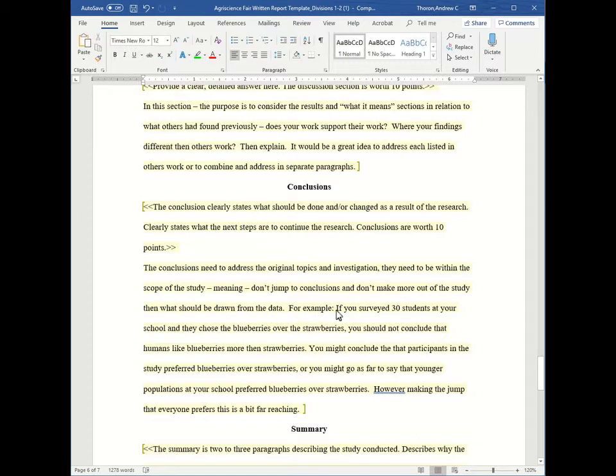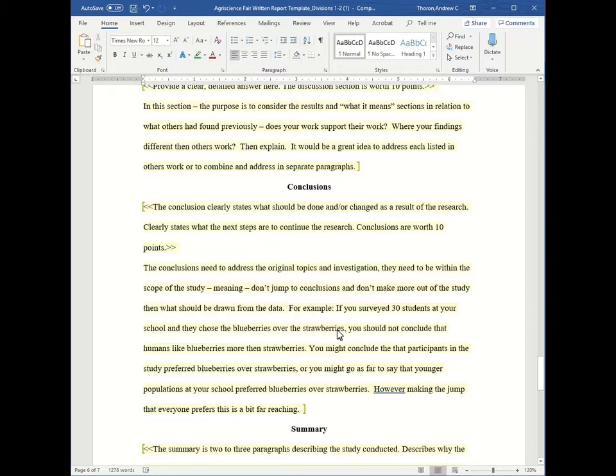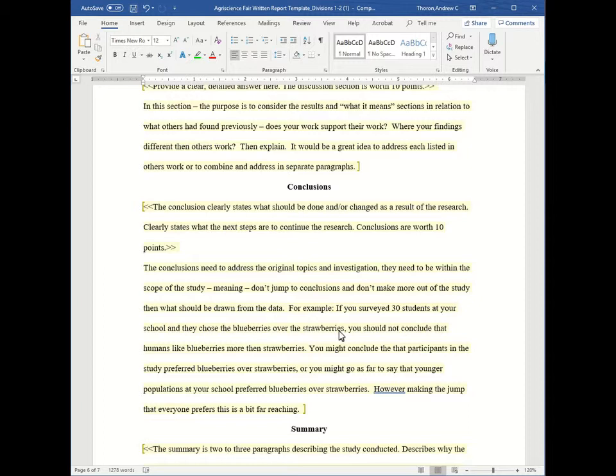For example, if you surveyed 30 students at your school and they chose the blueberries over the strawberries, you should not conclude that humans like blueberries more than strawberries. You might conclude that the participants in the study preferred blueberries over strawberries, or you might go as far to say the younger population at your school preferred blueberries over strawberries. However, making the jump that everyone, all humans, prefer this is a bit far-reaching. So don't make any large assumptions. Make sure they're specific to what your study is about.